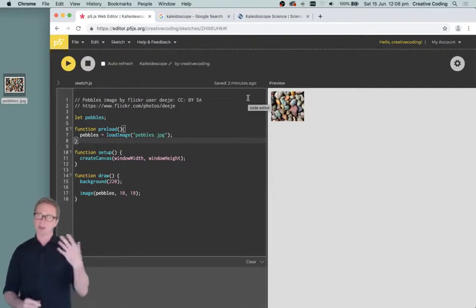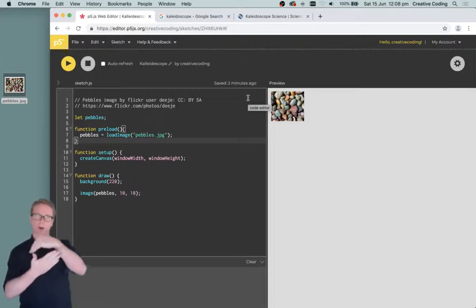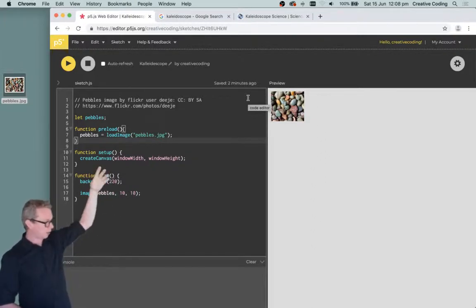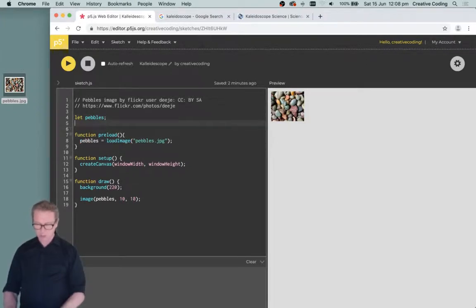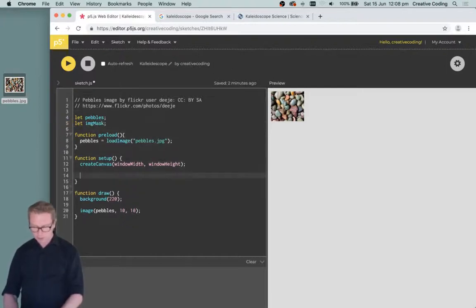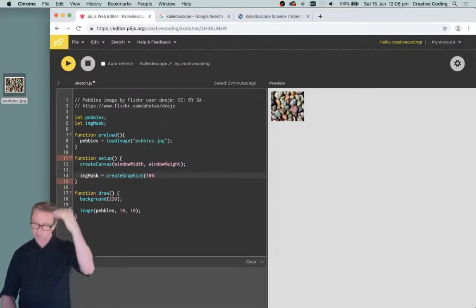The first thing I want to do is create a mask that lets me chop off the top-left and top-right corners of that rectangular image to make it a triangle. I'm going to do that by creating a graphics object called imageMask, and in the setup function I'll say imageMask equals createGraphics, with the same width and height as my pebble image — 100 pixels wide and 87 pixels high.